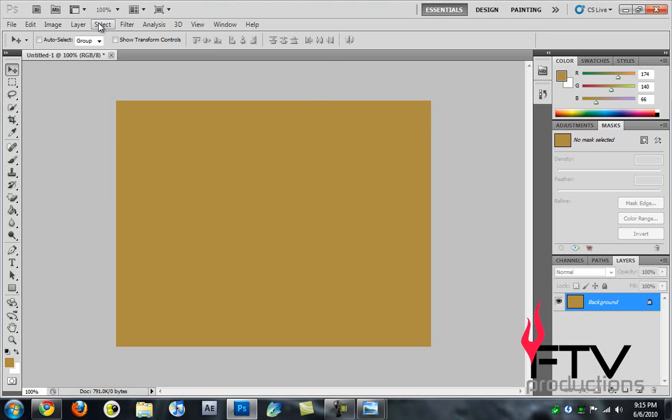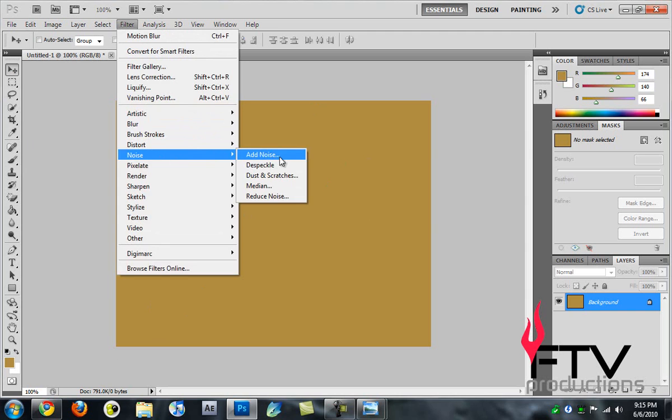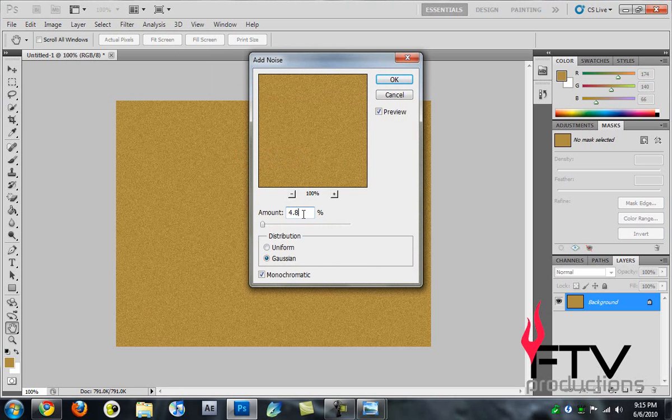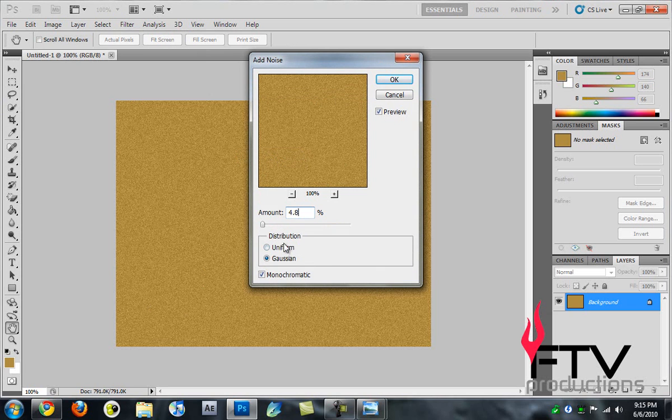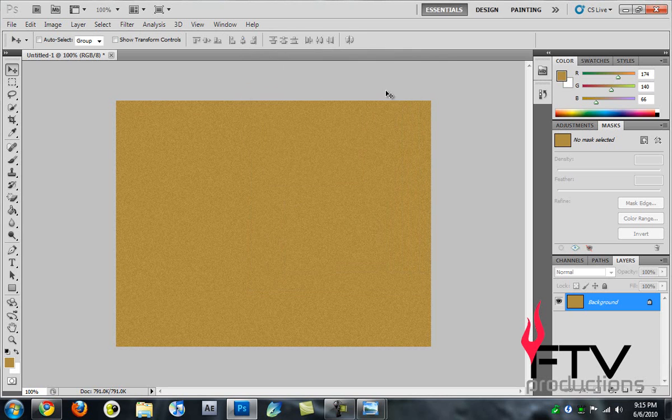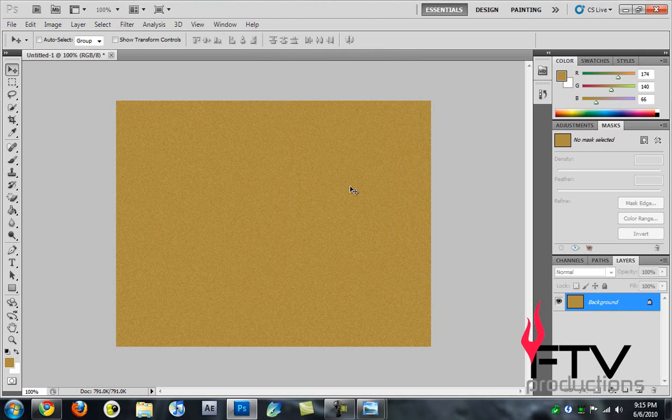We're going to go to Filter > Noise > Add Noise and change the amount to 4.8. For distribution change that to Uniform and Monochromatic has to be checked. Now we hit OK and now it's looking even older.